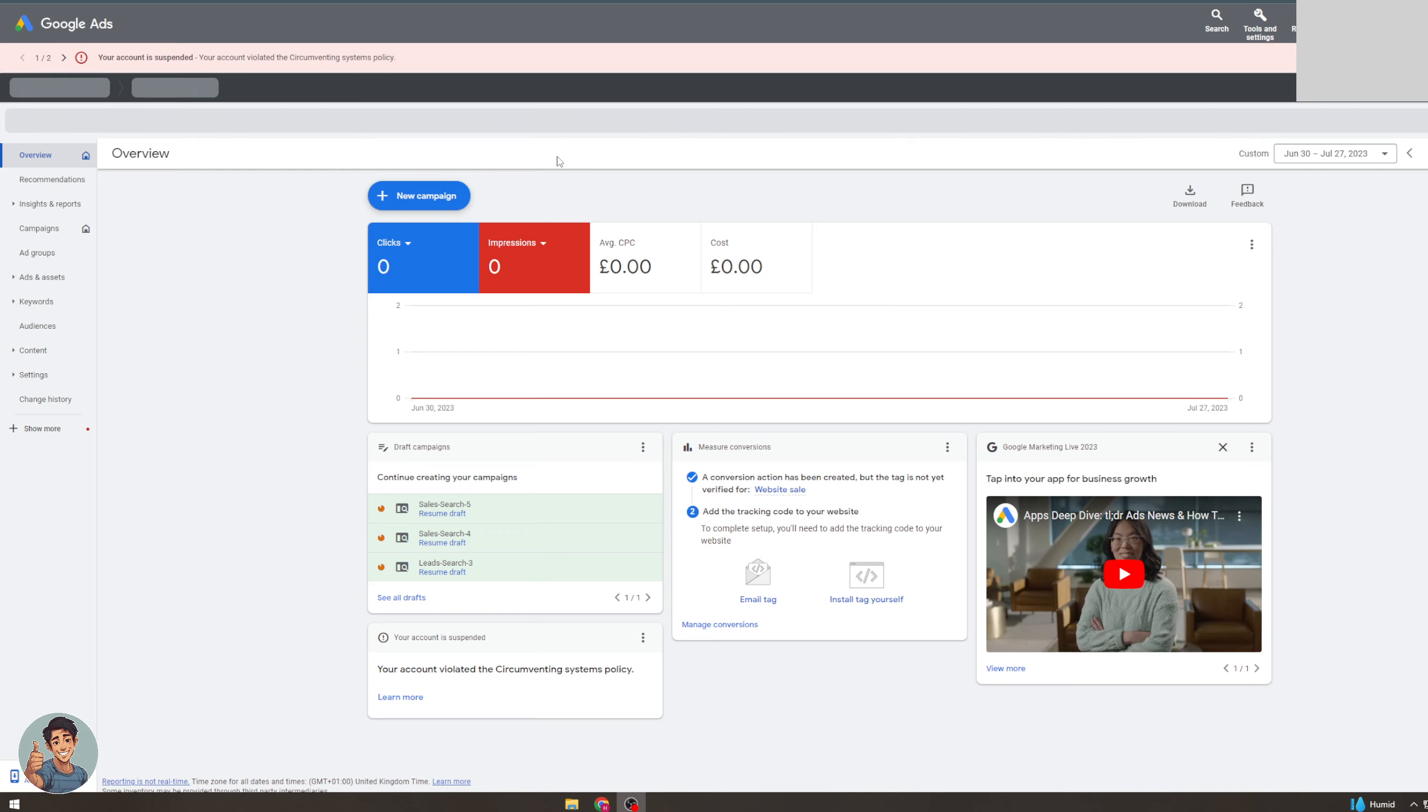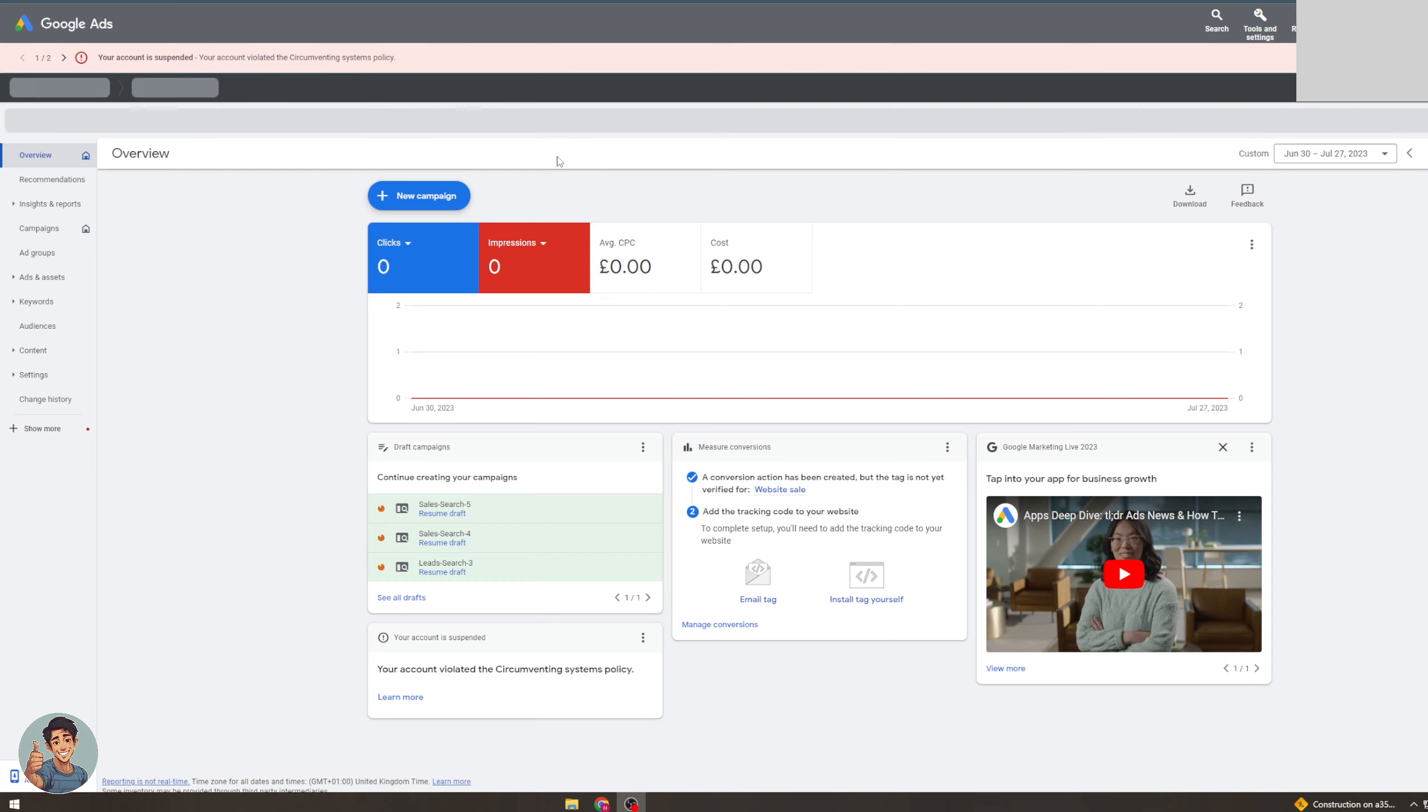So the first thing you need to do is make sure you are signed in with your Google account and go to your Google Ads manager. So you want to go to ads.google.com and it should look something like this.